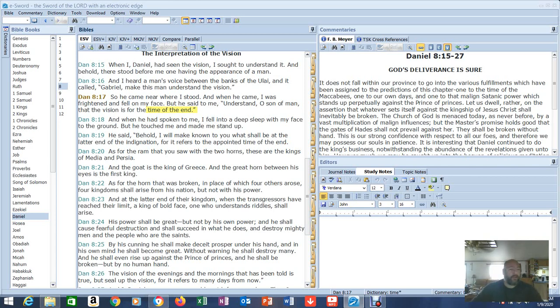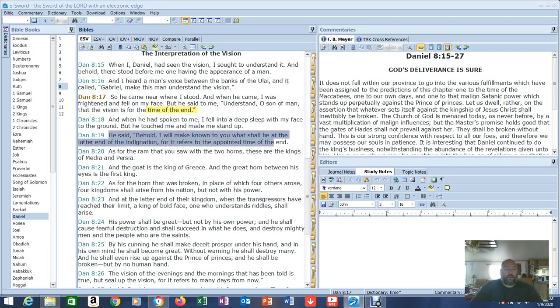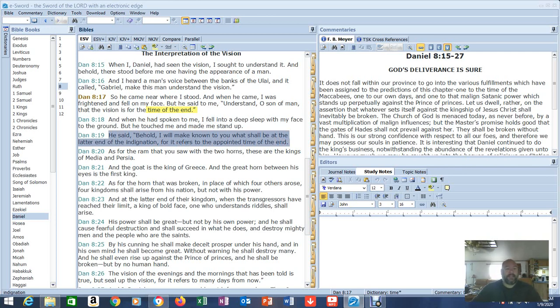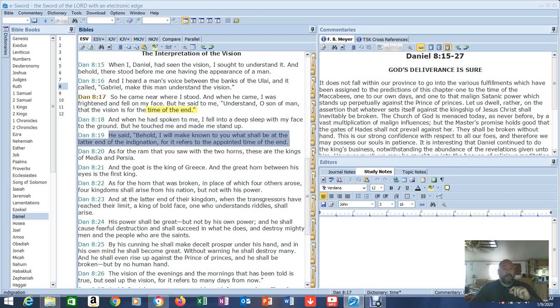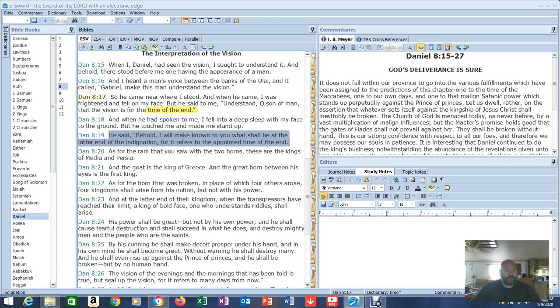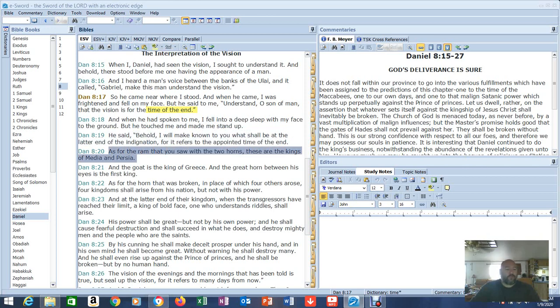And when he had spoken to me, I fell into a deep sleep with my face to the ground. But he touched me and made me stand up. He said, Behold, I will make known to you what shall be at the latter end of the indignation. Remember the 2300 days? It was 6.3 years. The latter end of the indignation. What's the indignation? The seven year tribulation. Remember the verse we covered yesterday in that two hour video about the rapture? Going to hide in your, close the doors and hide in your rooms. It's a proverb. And hide in your rooms until the indignation is passed. Pre-trib rapture? For it refers to the appointed time of the end. As for the ram that you saw with two horns, these are the kings of Media and Persia.